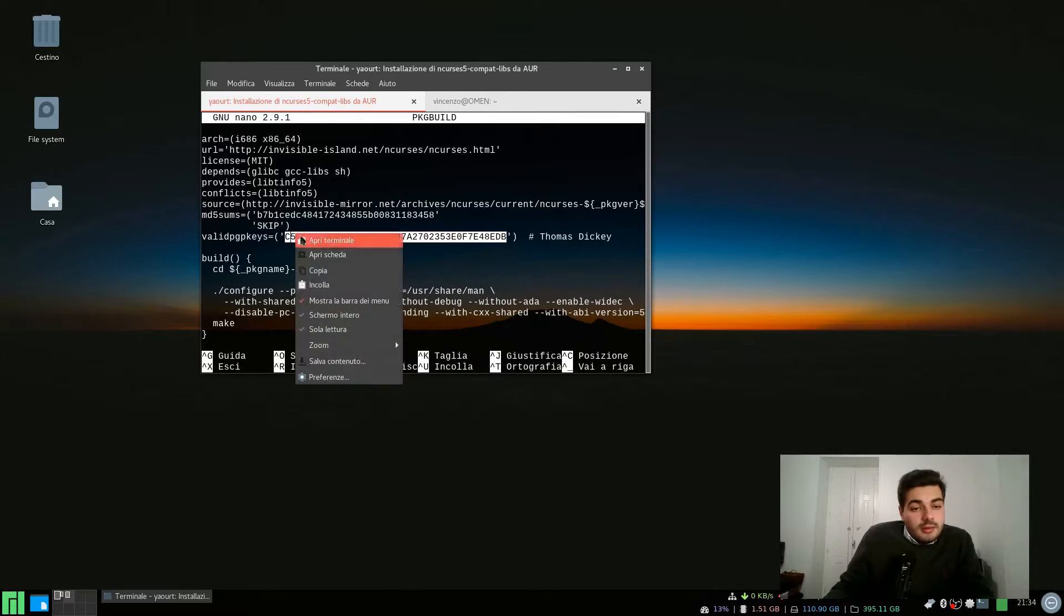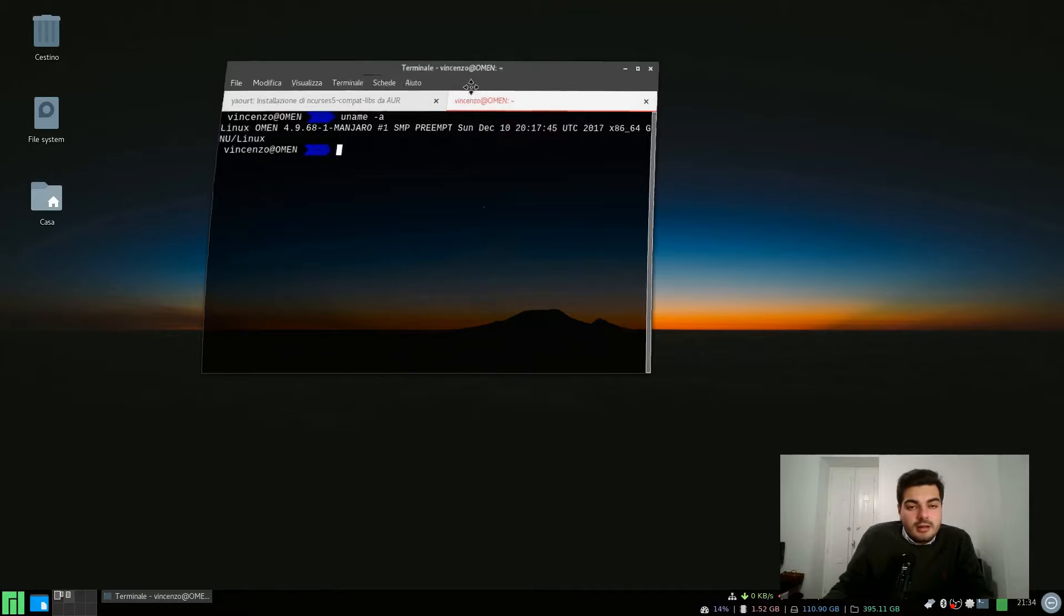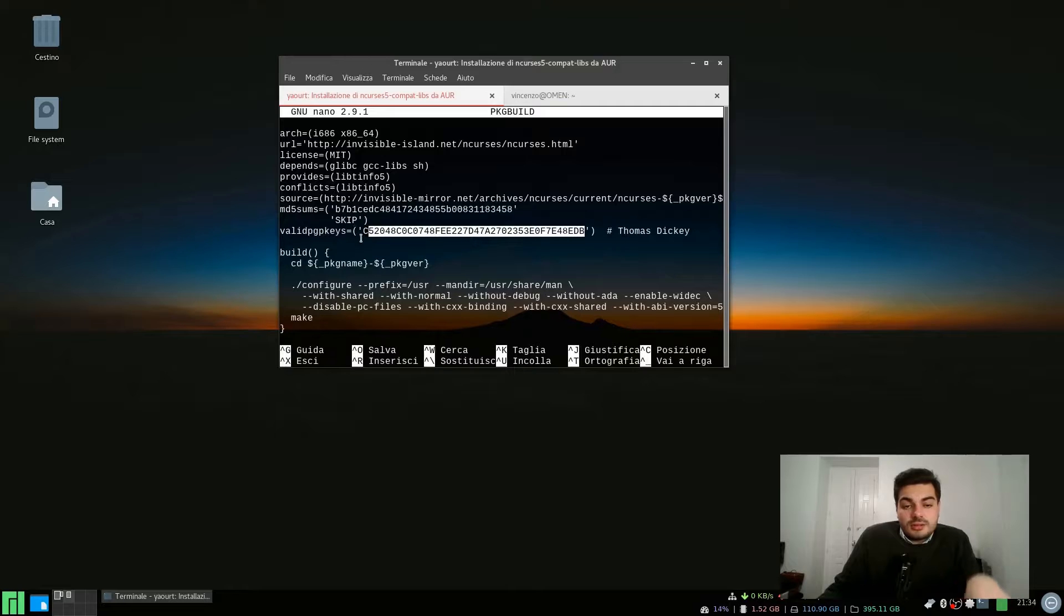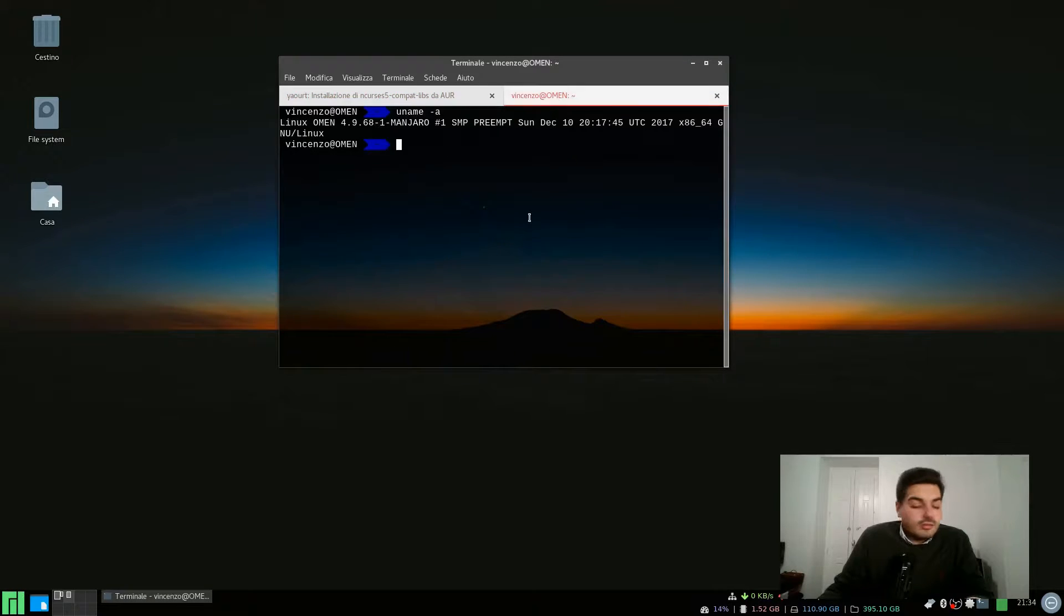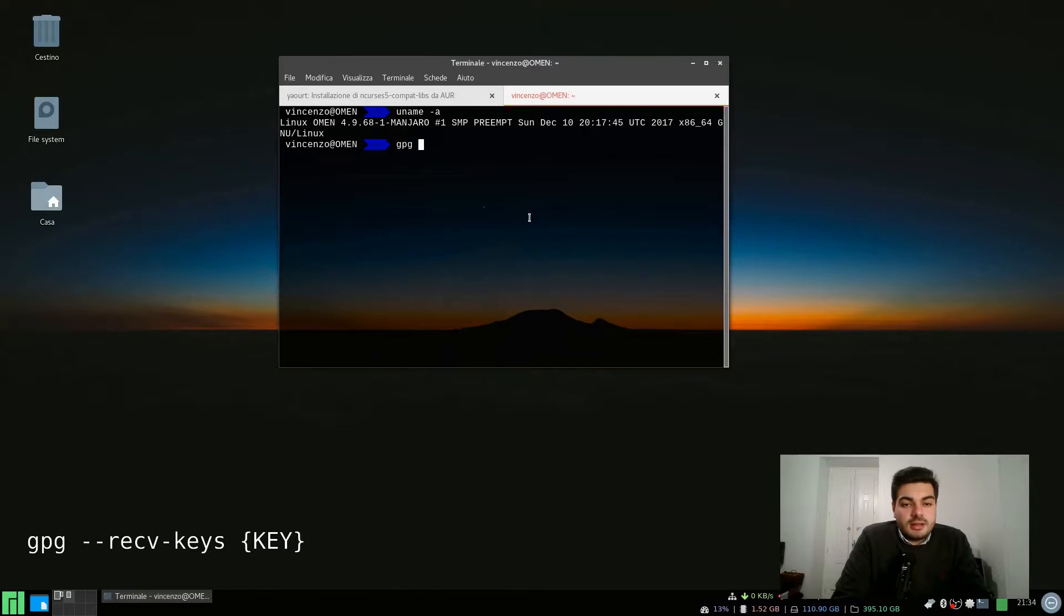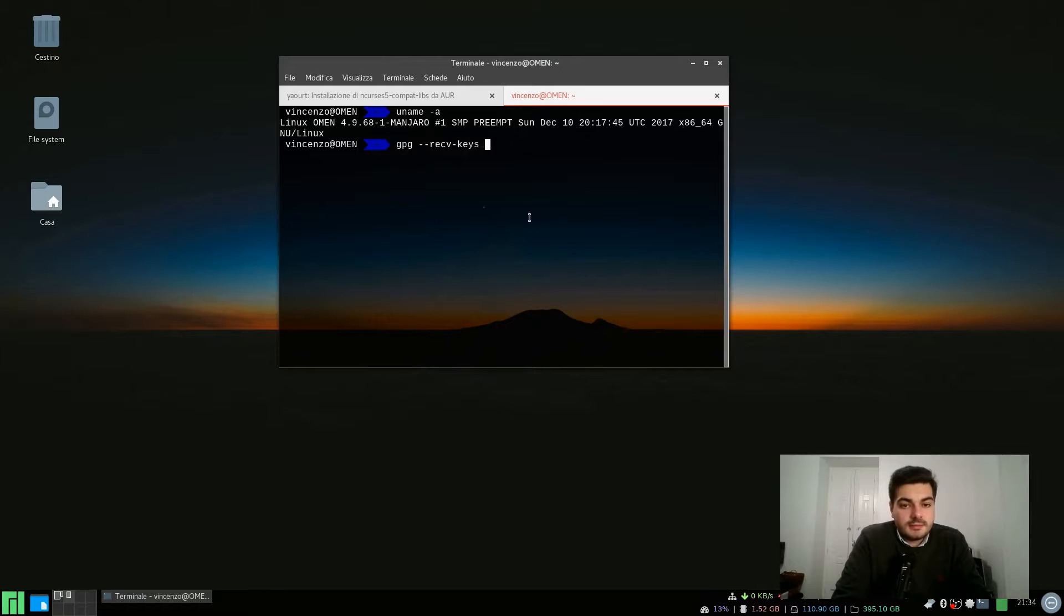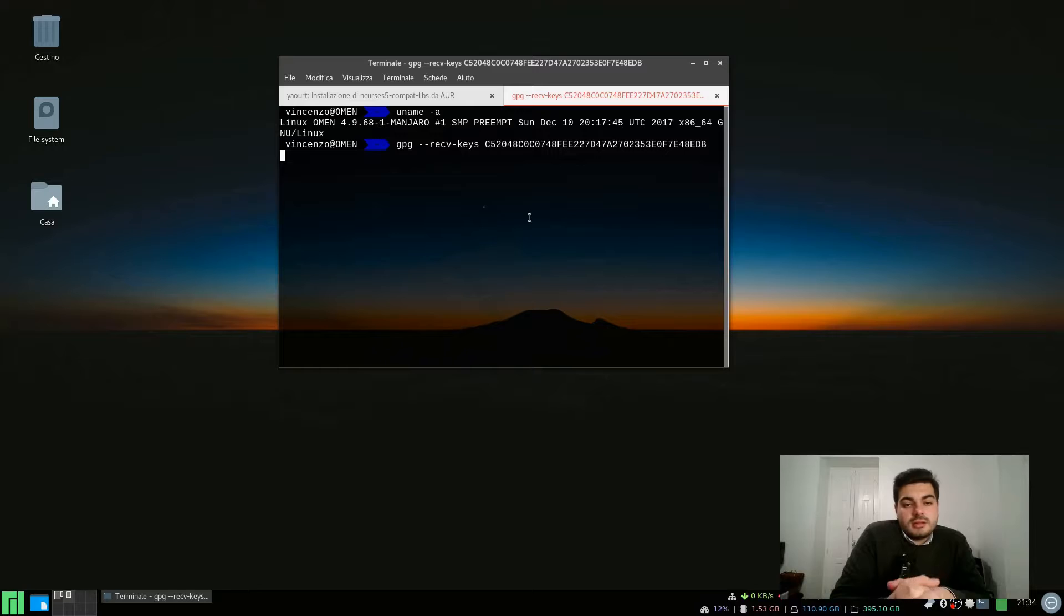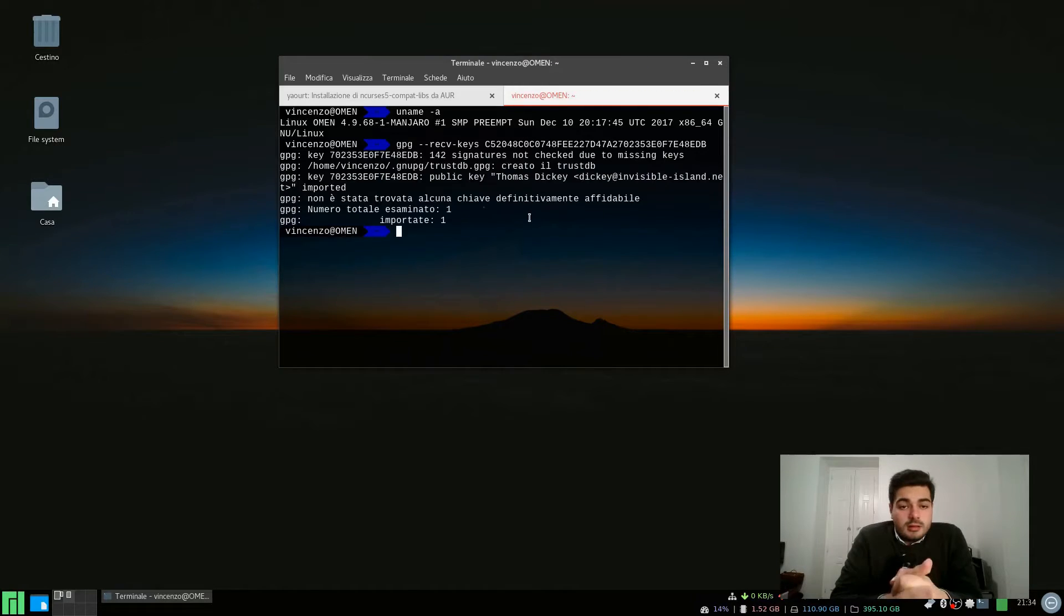Now we need to add this key to our local GPG keyring and this is basically the problem. Yaourt just sees this package as an untrusted package so we need to trust it. The command we want to run is gpg --recv-keys and then just paste the key, and GPG is going to add this key to the trusted keys keyring.